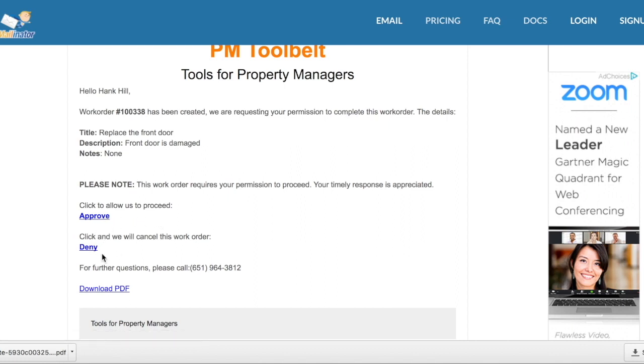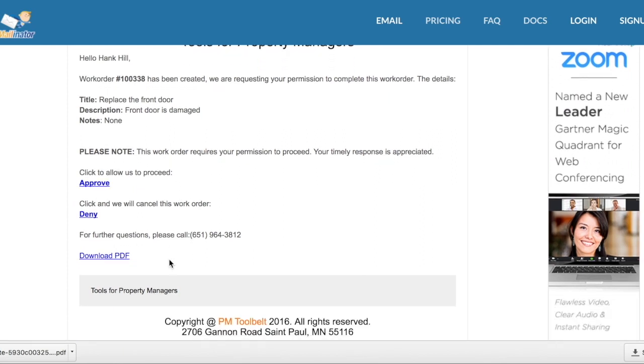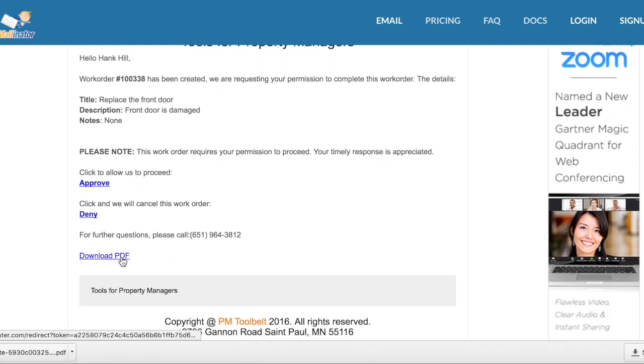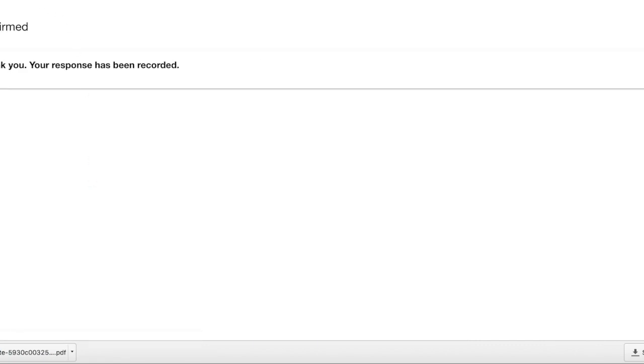If he were to select Deny, the status of the work order would show up as Denied. If he wanted more information, he could download the PDF. At this time, I will select Approve, and if I were to go back into the work order page and refresh.